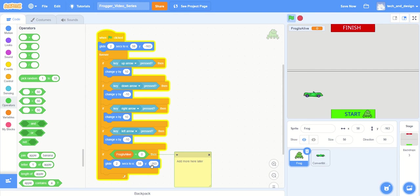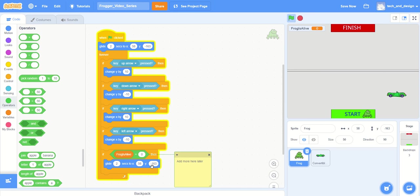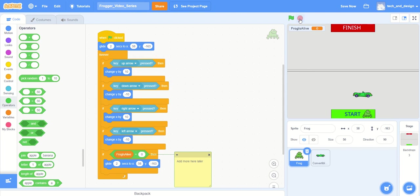So before you go on, why don't you stop and think what other things do you want to happen to the frog. Maybe you want it to change its costume so that it becomes more obvious that it's no longer alive. Maybe you want to change some lives and keep track of how many lives it has left before the game is over. All of those things can happen in that little area, in that little if statement right there.